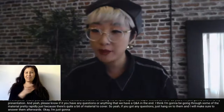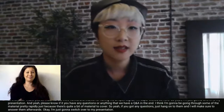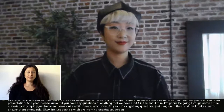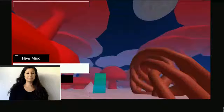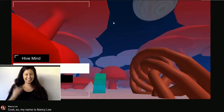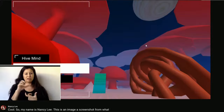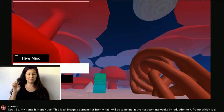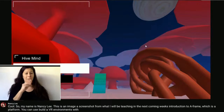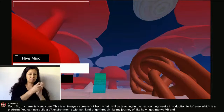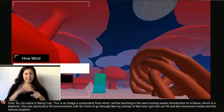I'm going to switch over to my presentation screen. My name is Nancy Lee. This is a screenshot from what I'll be teaching in the coming weeks: Introduction to A-Frame, a platform you can use to build web VR environments. I'll go through my journey of how I got into VR and immersive media, and the various projects that got me to where I am today.